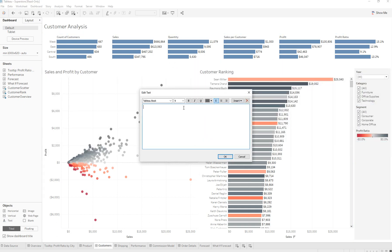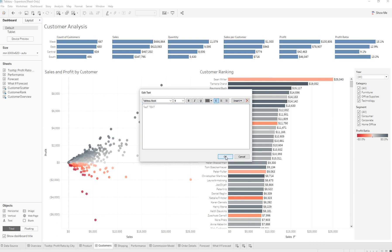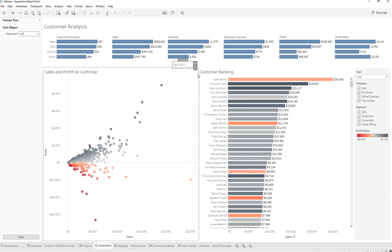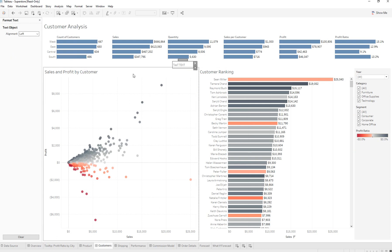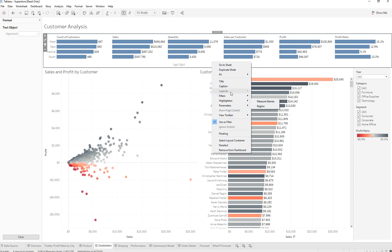Let's say we have a text object, and we right-click on it and go to Format Text Object. That option is also available on other charts where we have a worksheet — if we right-click on it and go to formatting.